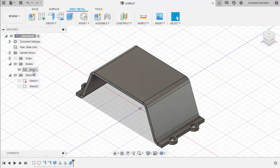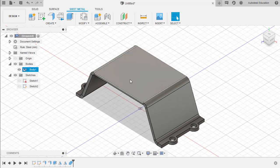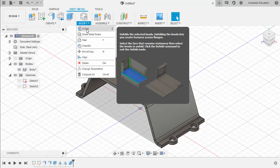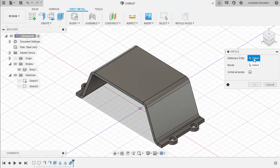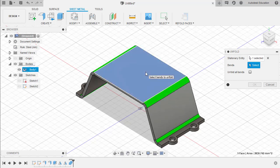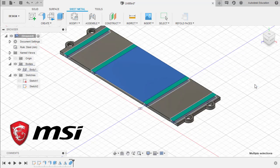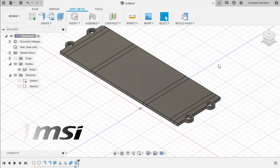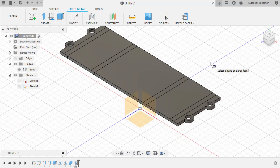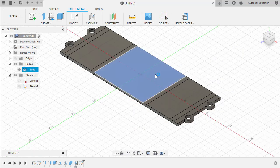We now have one sheet metal body. Moving forward, let's unfold our sheet metal body — heading up to Modify, selecting Unfold. For the stationary entity, let's select this top face, left click here, and enable Unfold All Bends, then select OK. Let's enter sketch mode by hitting R to grab our rectangle tool and select this face.